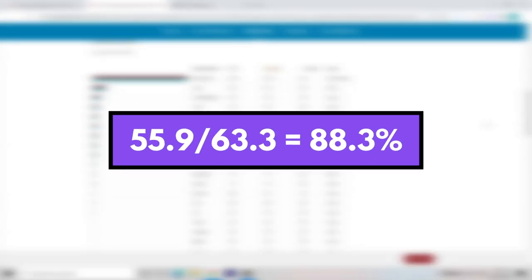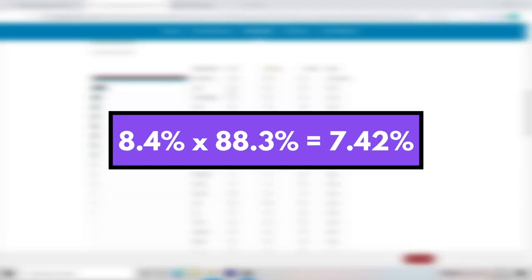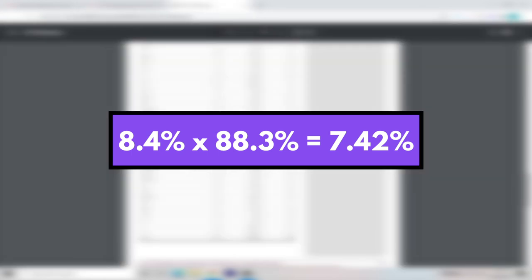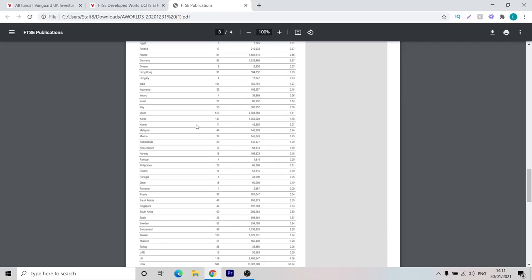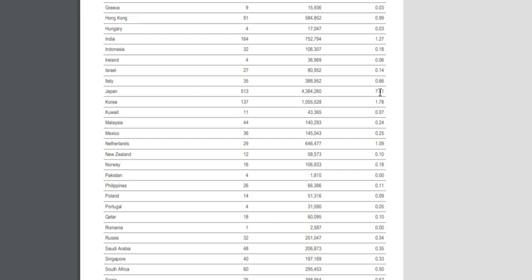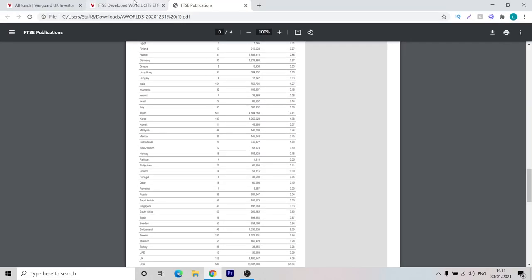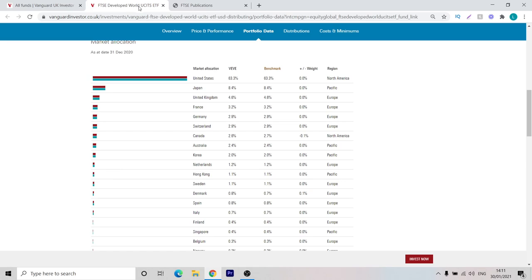We do 55.9 divided by 63.3 times it by 100% and we get 88.3%. That means this is going to make up 88.3% of our portfolio, roughly. We can cross-check these values for other countries if we want. Let's take Japan, for example. This makes up 8.4% of this fund. We can times that by 88.3% and that gives us 7.42 and let's quickly compare it back to the index. As we can see, that's 7.41. That's close enough and we can be pretty happy that this is representative of the global markets. You can check it for the others if you like, but they should all match up pretty closely.